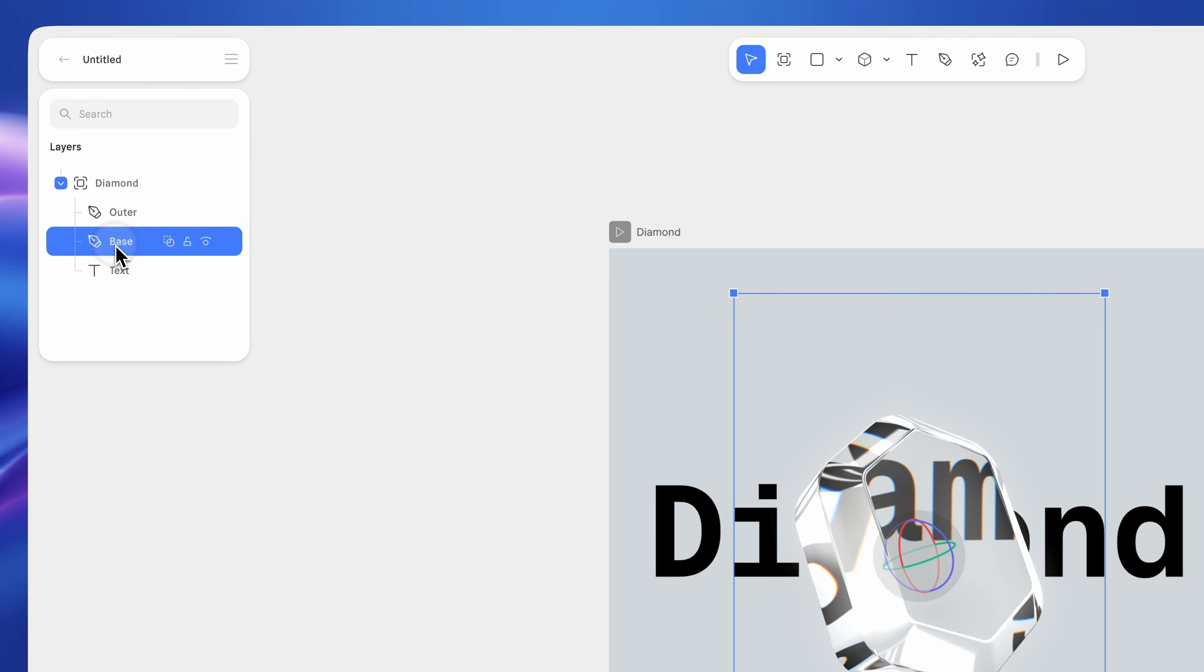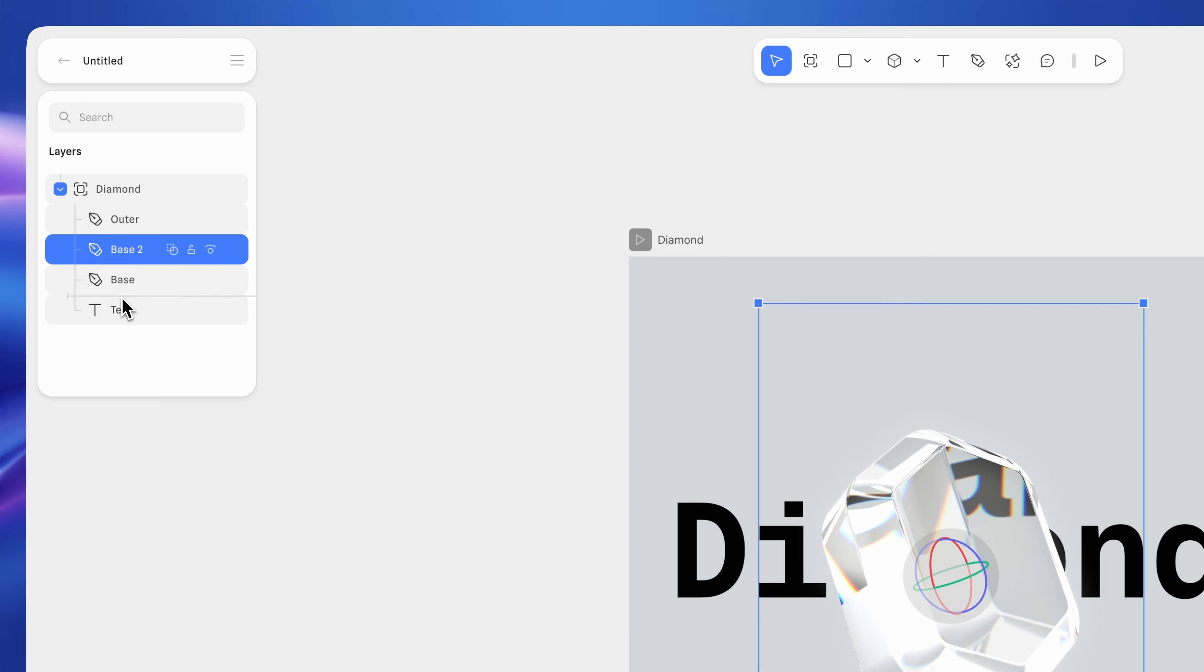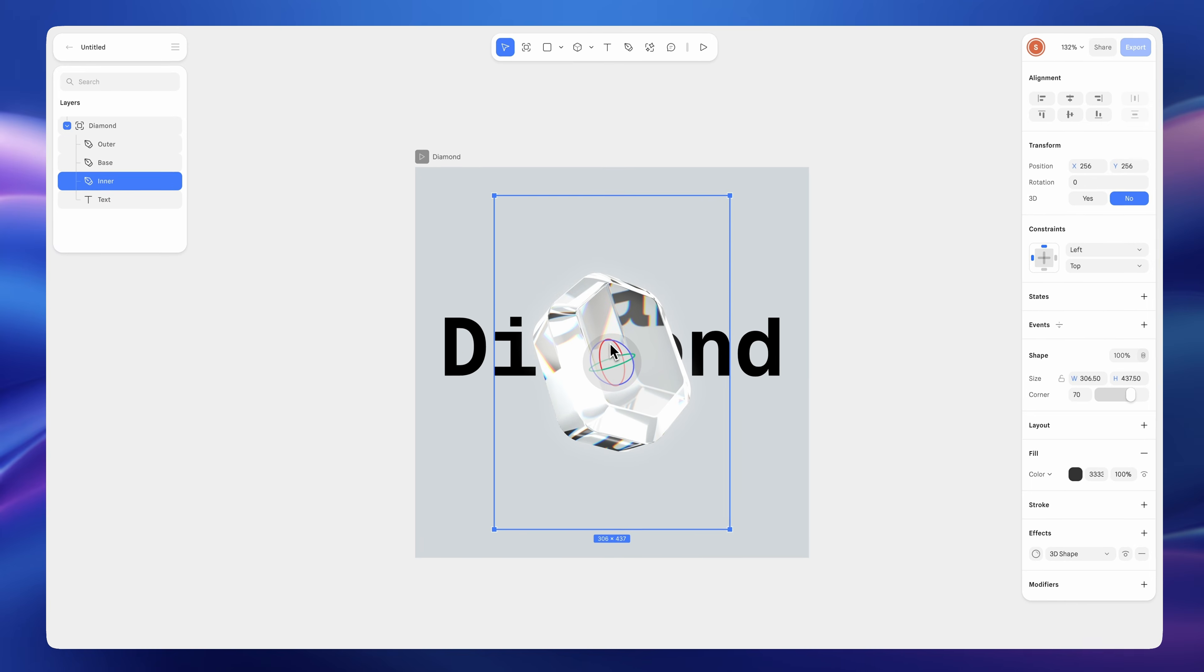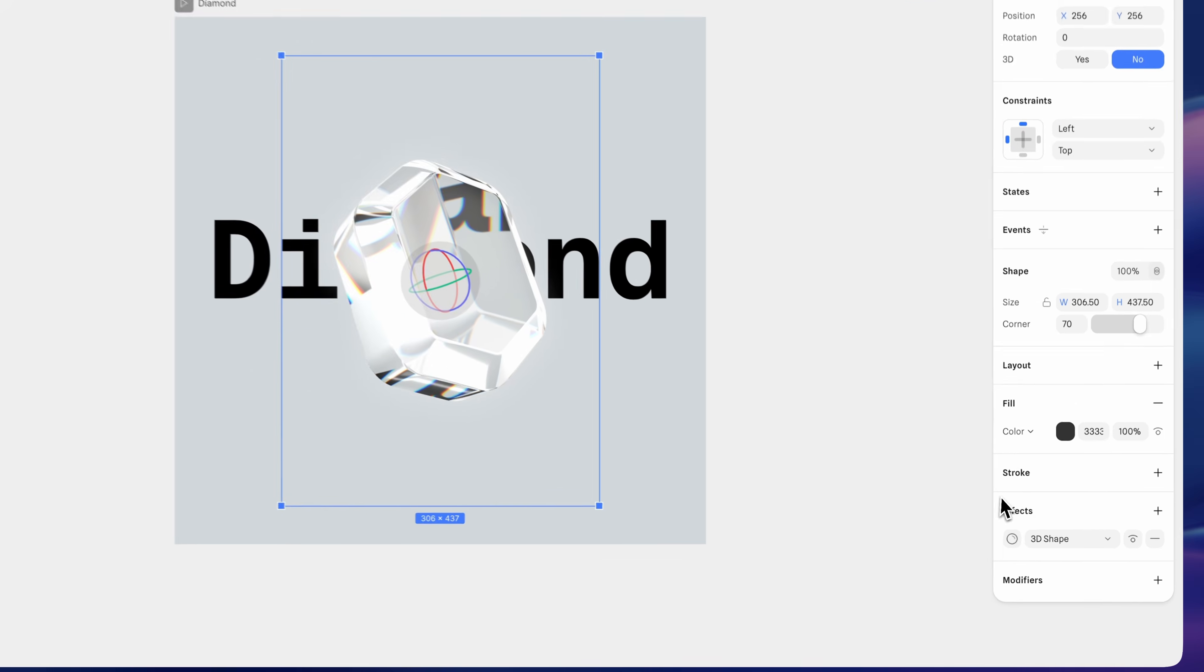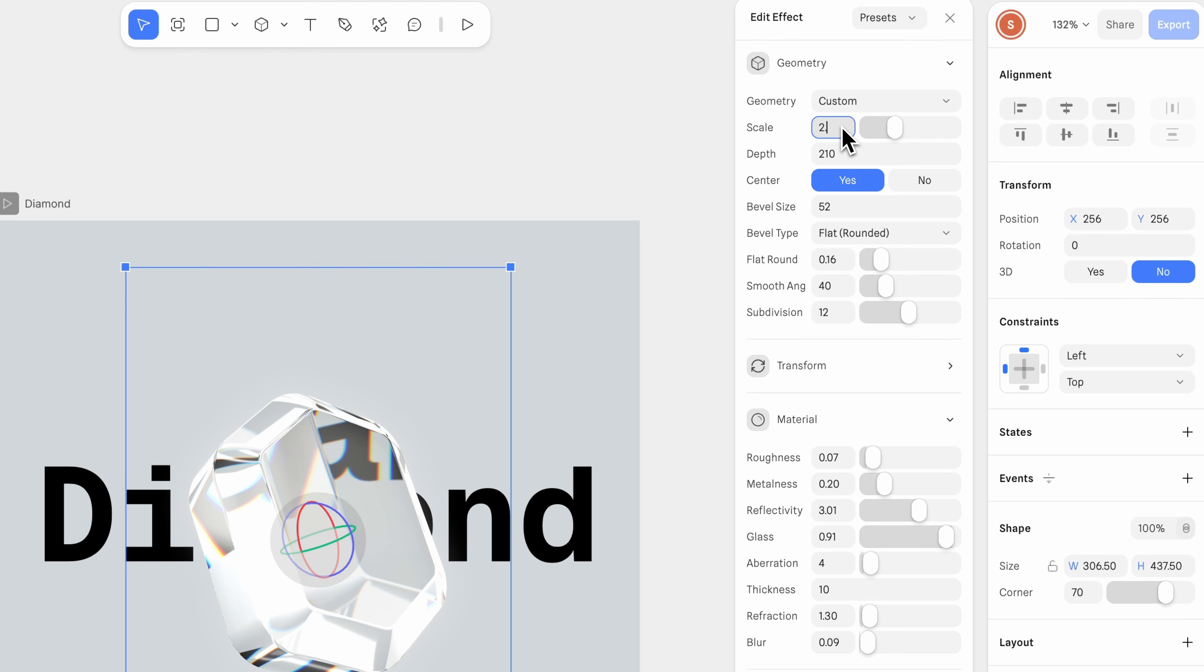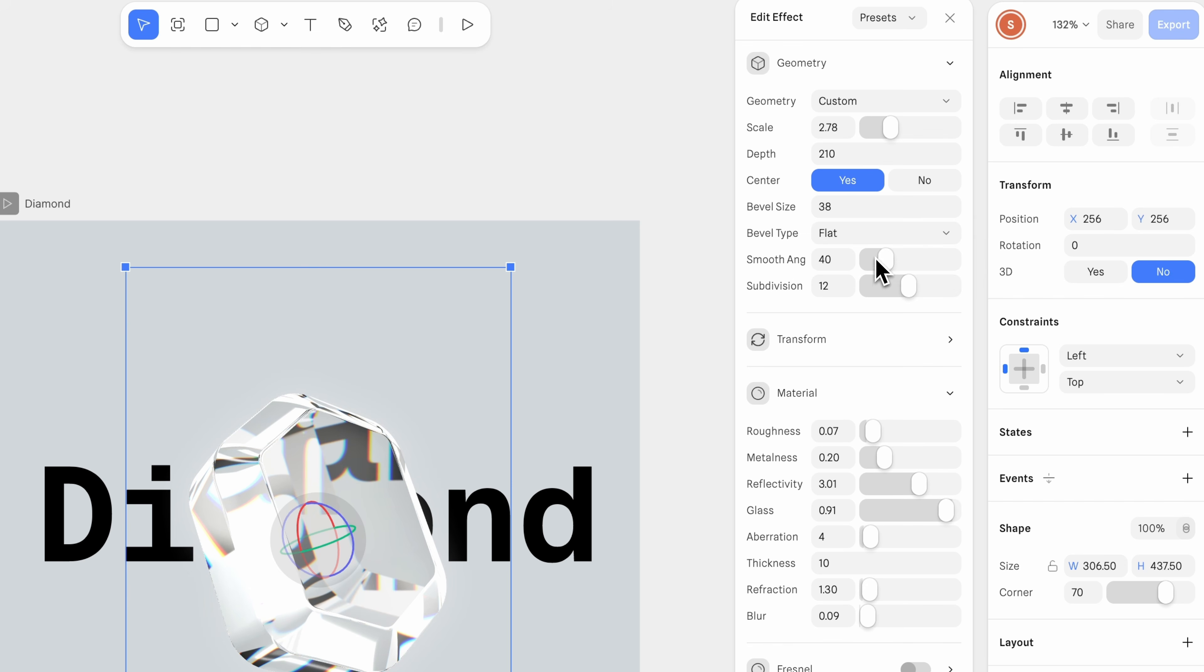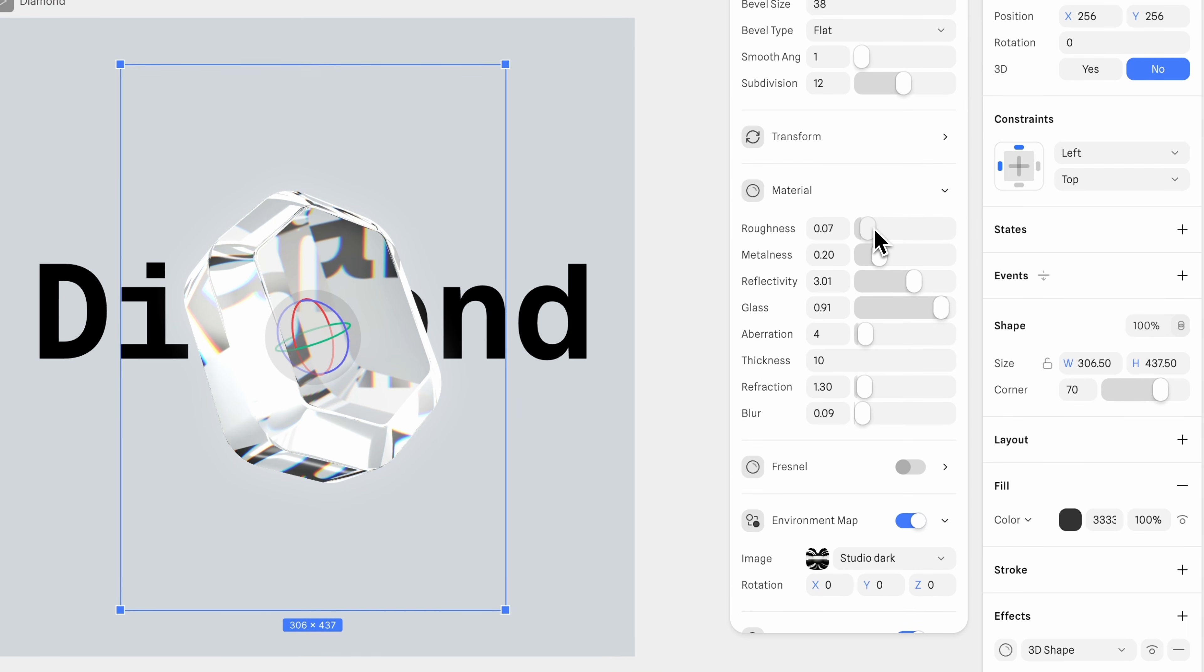Duplicate the base shape again using Command plus D, move it below the base diamond, and rename it Inner. This layer will enhance the inner reflections. Go to the 3D shape settings. Set the scale to 2.78, bevel size to 38, bevel type to flat, smooth angle to 1, keep the subdivision set to 12, and we can adjust the material a bit.